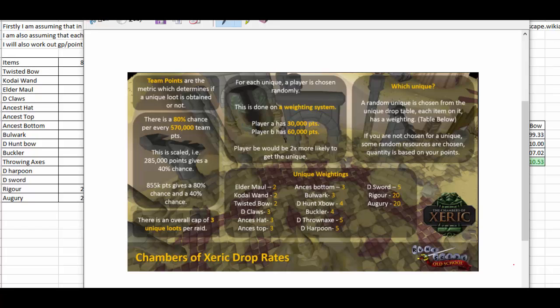So what I've done is I've made a spreadsheet which takes into account all the probabilities of getting rewards and uniques and everything and from this calculates the average money per hour from doing raids.